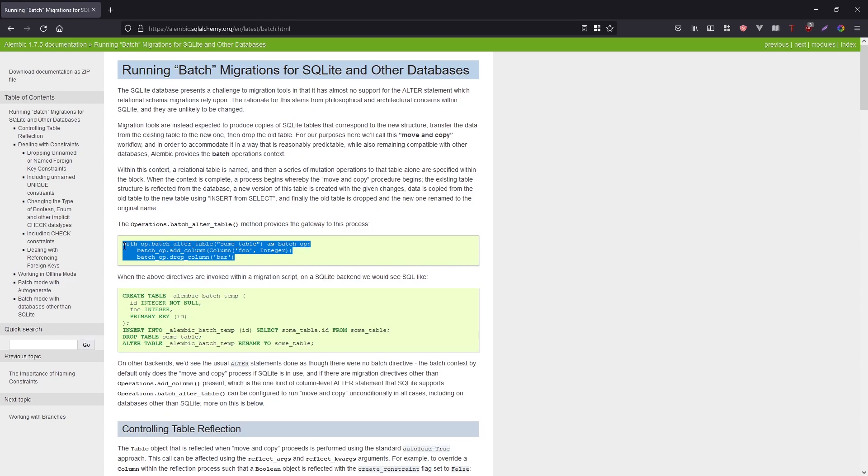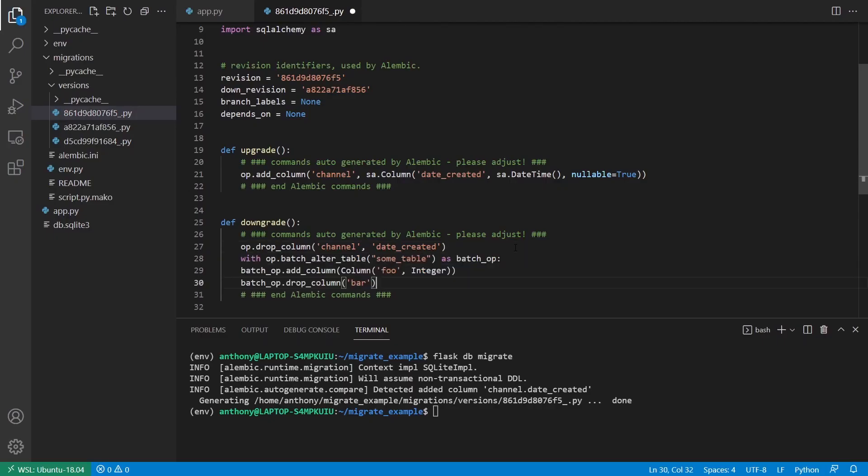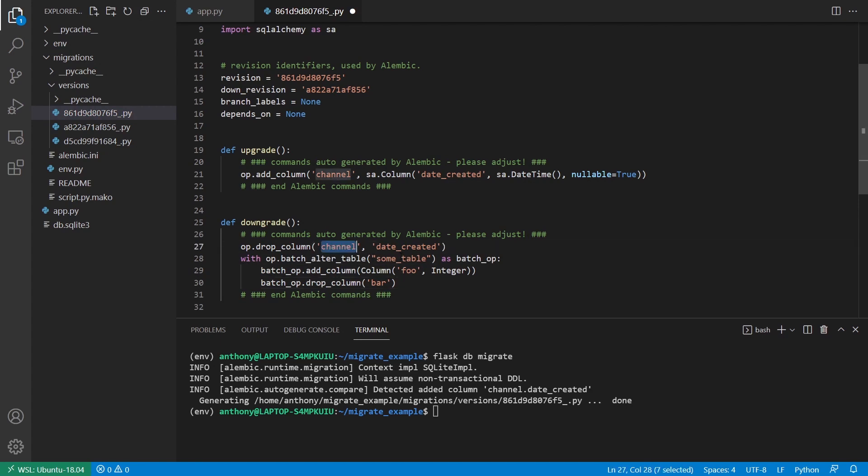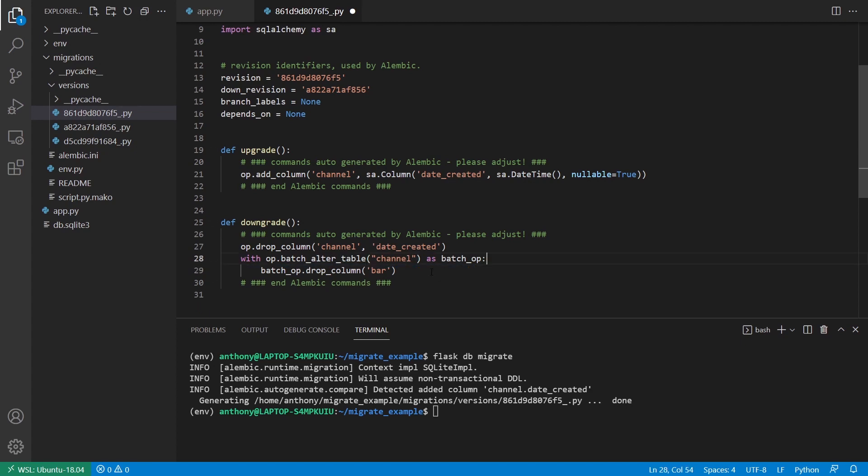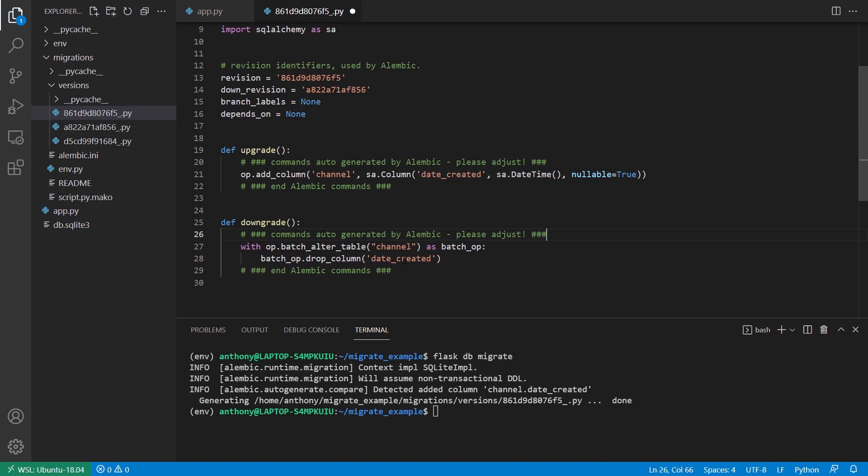And then you can just copy the example they have here and paste it into your downgrade. And then because it's a with statement, just indent the two operations. And then just copy your information over to the batch. So I don't have an add column, so I'll remove that. But I do have a drop column, so I want to drop the Date Created. Once I do that, I can remove it.